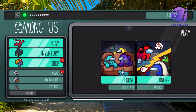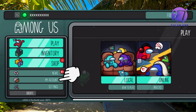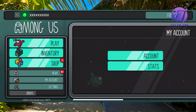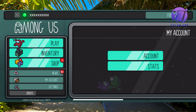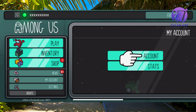Now when you're on this page, what you're going to look for is where it says 'My Account.' Click on 'My Account' and you should see two options: Account and Stats. You're going to click where it says Account.